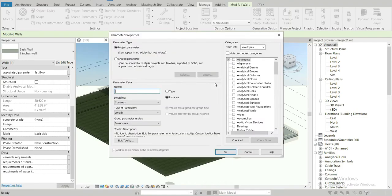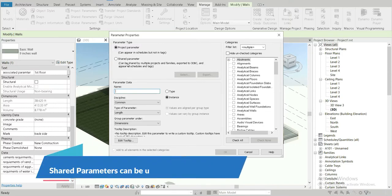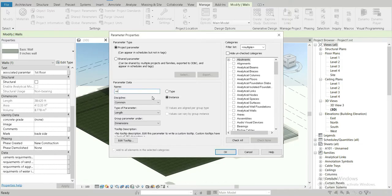Let's go to Add. Within parameters we have project parameters and shared parameters — this is another big difference for user-created parameters. Project parameters are only for this project, while shared parameters can be shared across different projects. Any project parameter you make won't appear in other projects, but any shared parameter will be available in all your projects.